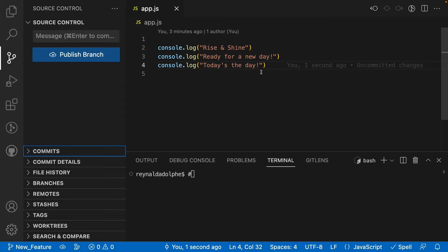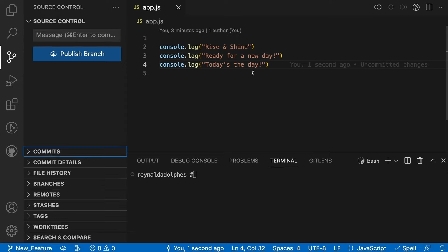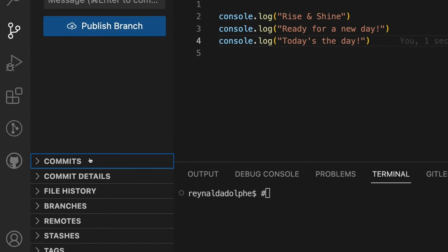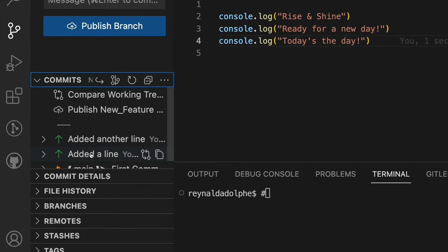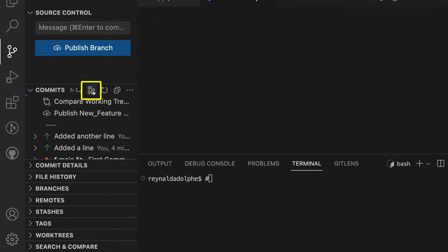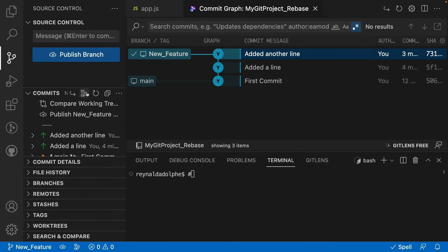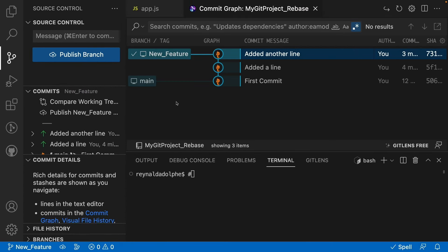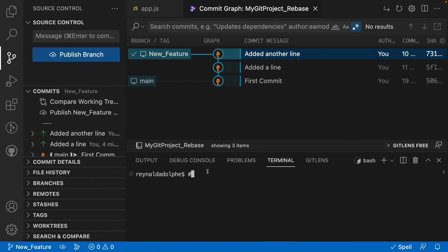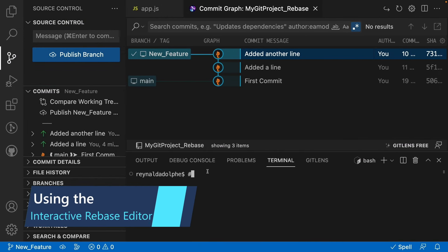I've made and committed two changes to my new feature branch, so now it's time to rebase them onto our main branch. To do that, we just need to go down and select commits here, and clicking this icon will show our commit graph. This essentially shows you a visualization of your commit history. You can see our commits from the main branch that was originally here, along with the commits that we just added to the new feature branch.